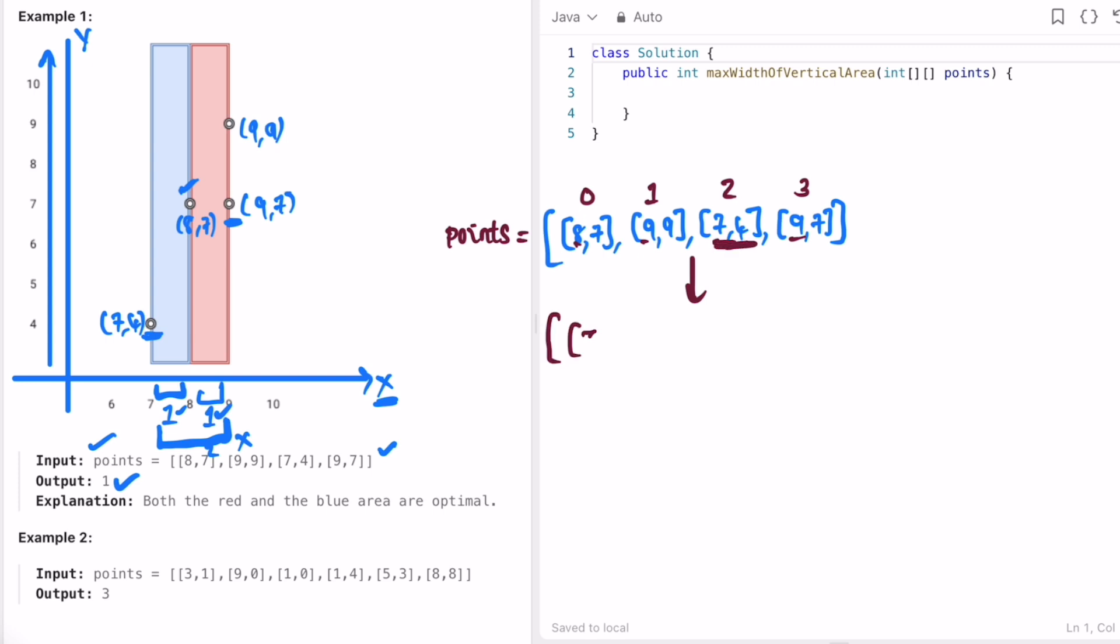is (7,4), so that will appear first. Next, the smallest value is (8,7). Then you will take (9,7), and then (9,9). Here you